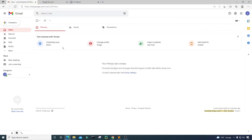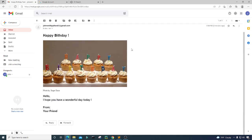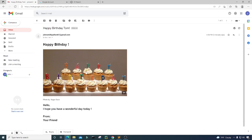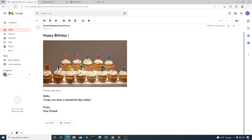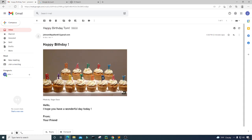Let's go back to the Gmail inbox and see if we have an email. I'll click on the inbox to refresh it and open the message. We can see that the subject line is 'Happy Birthday Tom', which is what we expected. It says 'Happy Birthday', there's a nice birthday image with the photo credit to Sugar Days, and then the message: 'Hello, I hope you have a wonderful day today! From your friend.' And that's basically it.